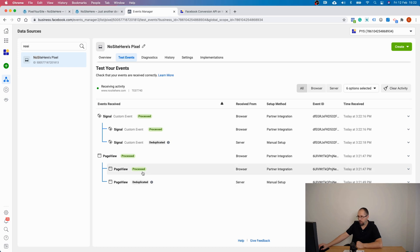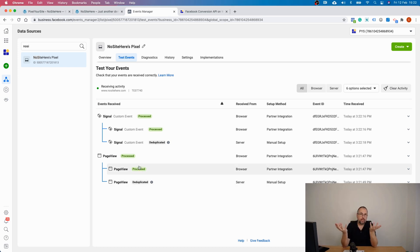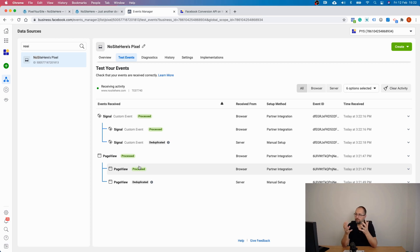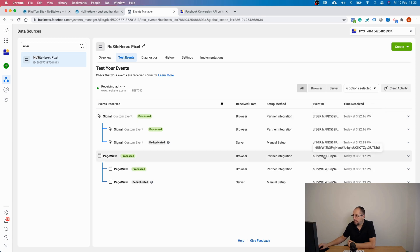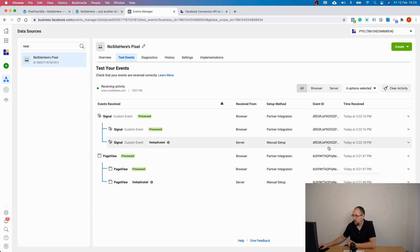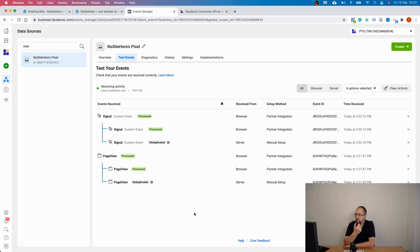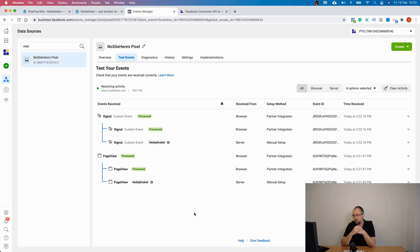What does deduplicated mean? When you send Conversion API events, you send the same event twice — once on the browser and a second time using Conversion API. Each pair of events has a unique event ID. Based on the event name and event ID, Facebook knows that the server event and the browser event are tracking the same action, so the server event will be deduplicated.